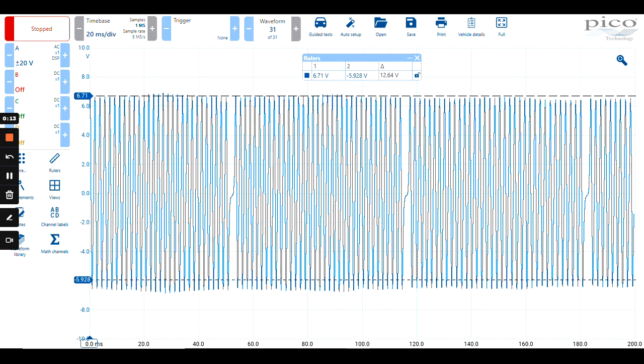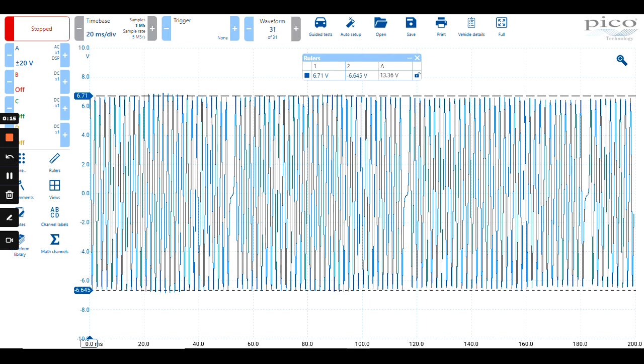In this case, we're measuring from the top and bottom of our crankshaft waveform. We can see that the top voltage is 6.71, the lower voltage is minus 6.45, and the delta displayed in the box with a triangle is 13.36 volts.